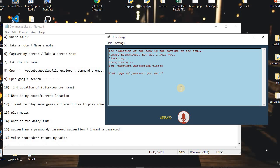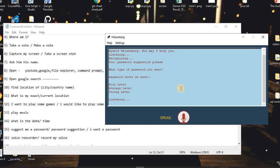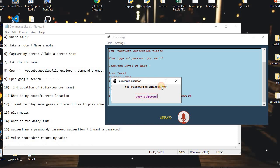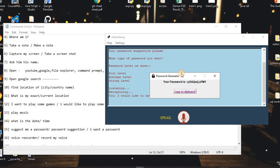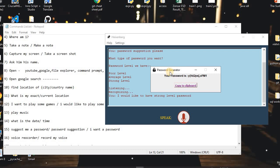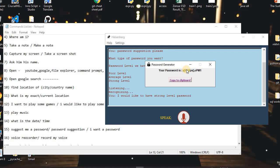I said: 'Password suggestion please.' The assistant asked: 'What type of password do you want?' I replied: 'I would like to have a strong level password.' The assistant has a password generator with three levels: Poor (7 letters, alphabets only), Average (10 characters, with digits), and Strong (14 characters, combination of alphabets, digits, and punctuation). A password generator window pops out with a random password, and there is also a Copy to Clipboard option.